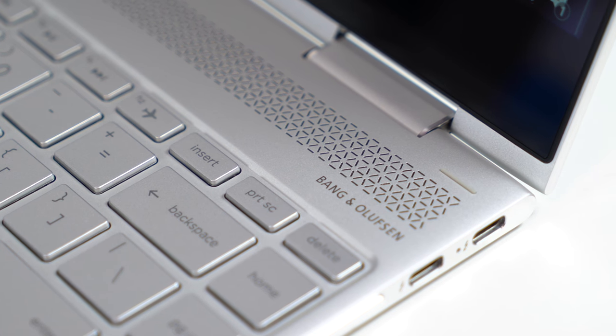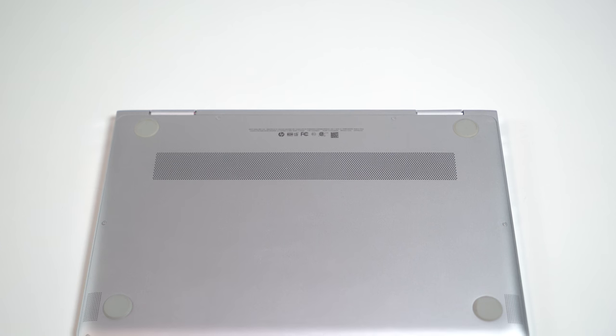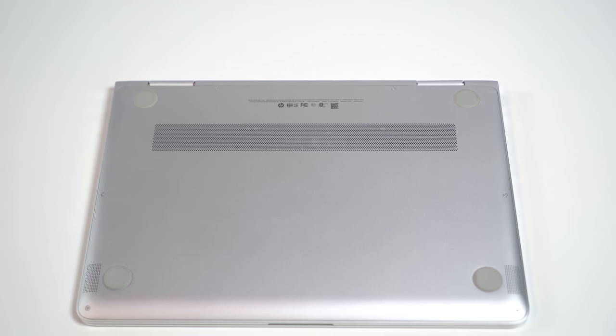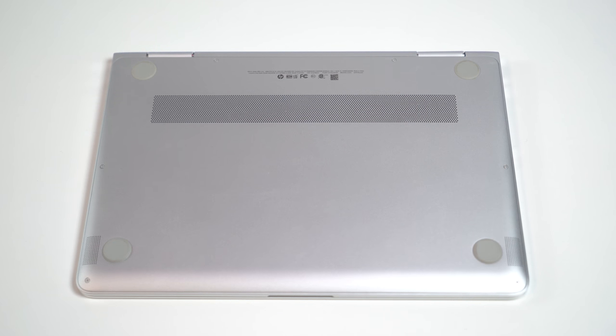I think that's to be expected for a very thin machine, but would still like some more resonance. For voice, it's great, but for music, while it gets surprisingly loud, it has a bit too much in the highs for my taste.